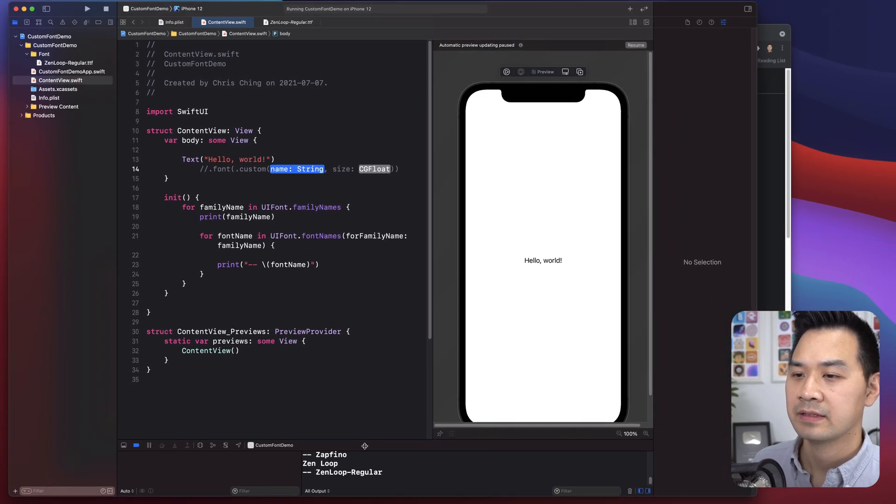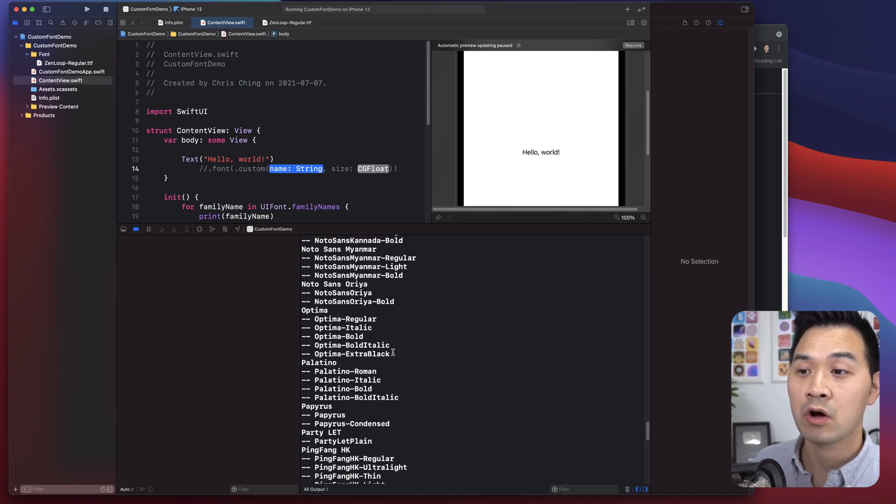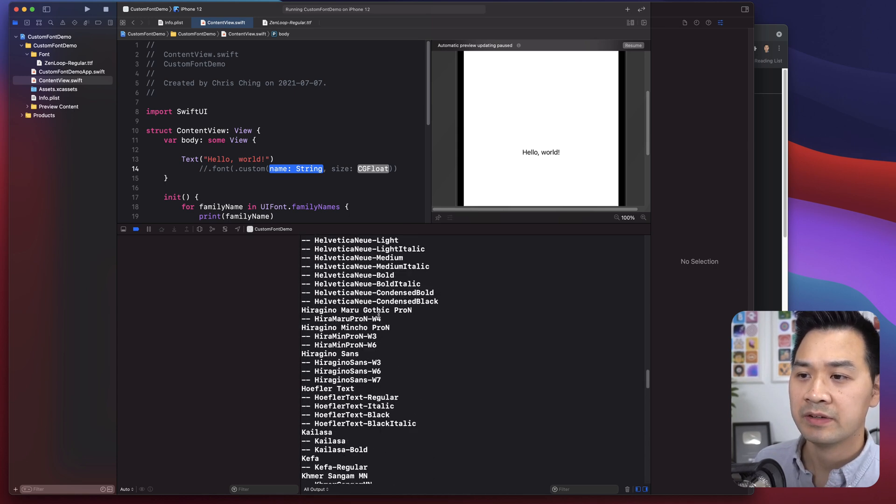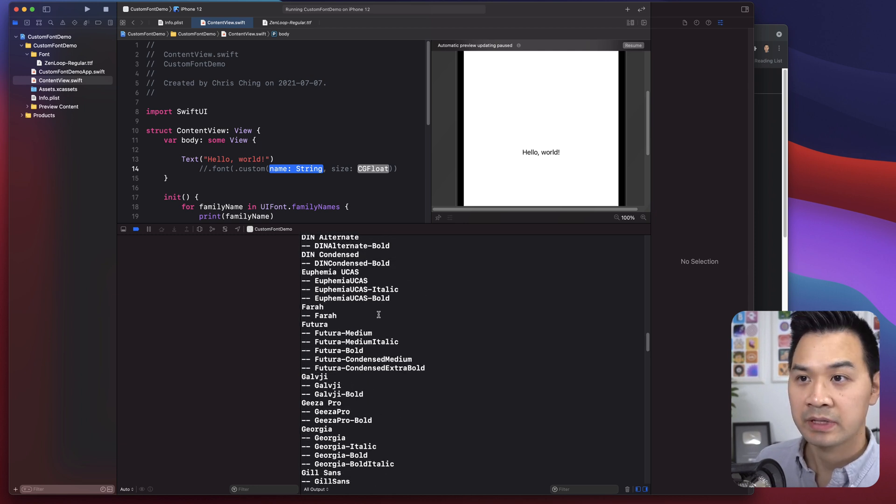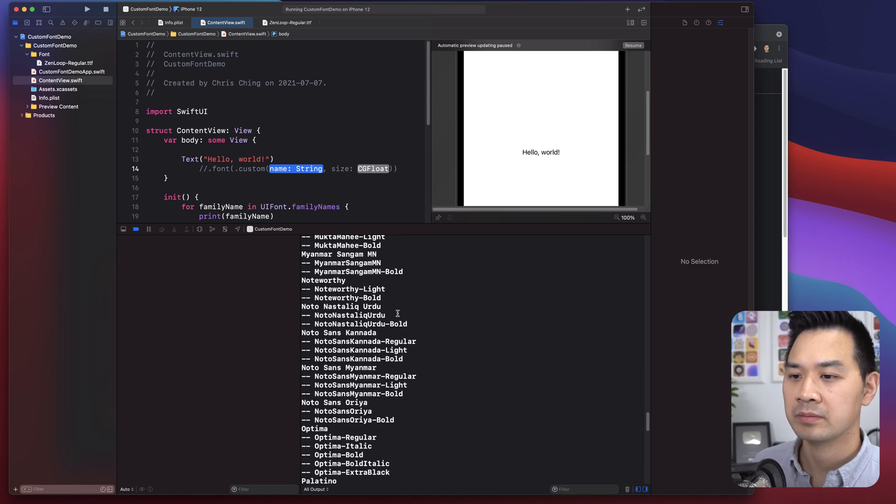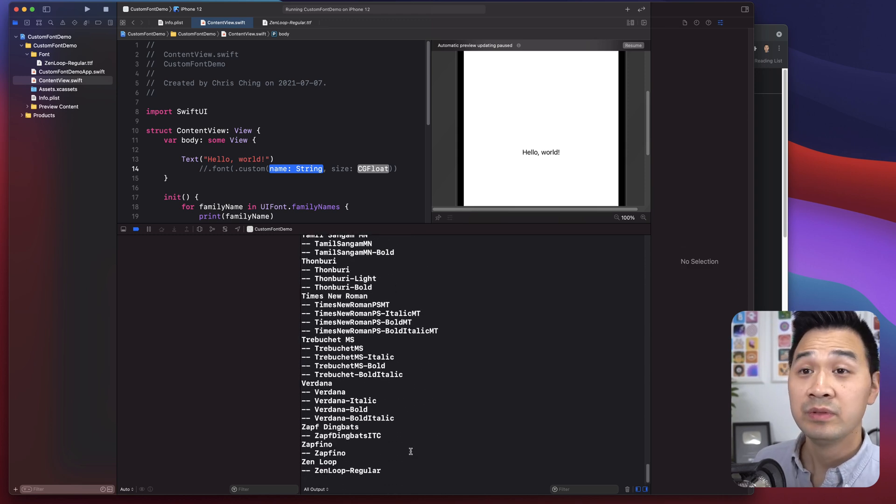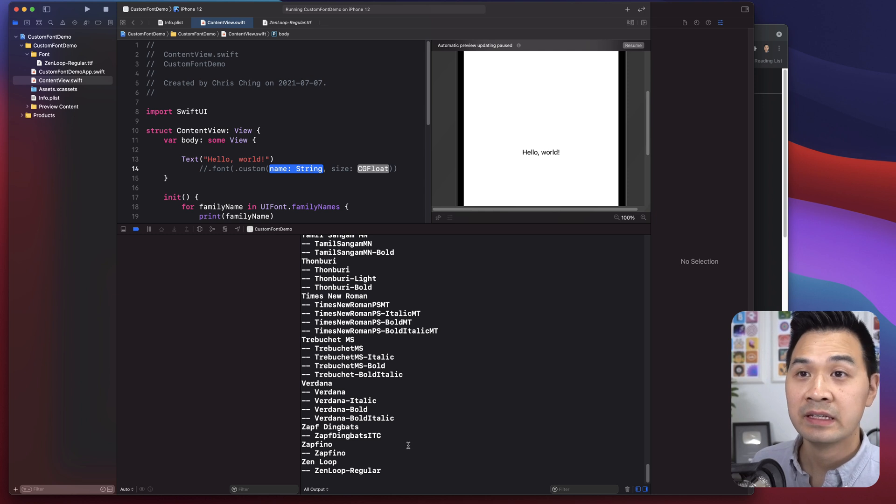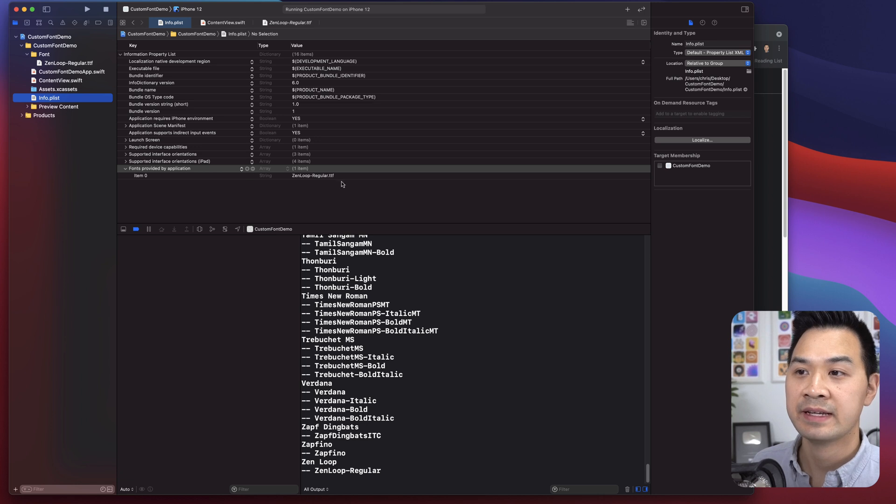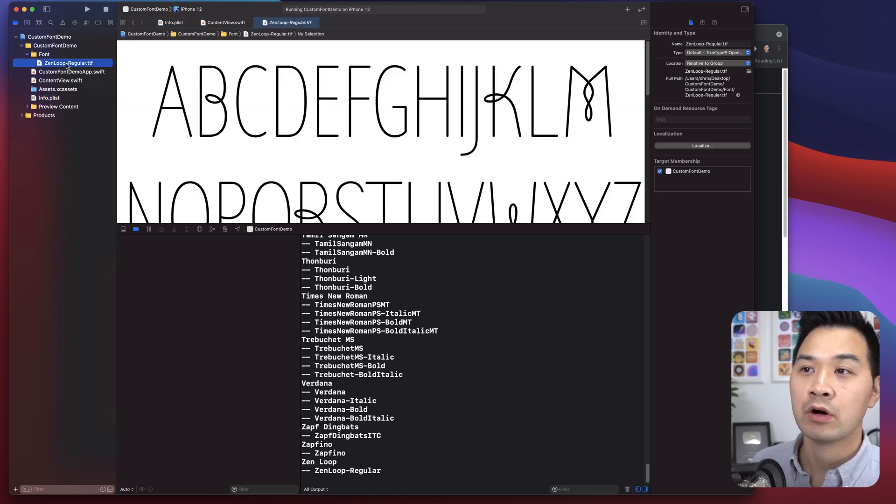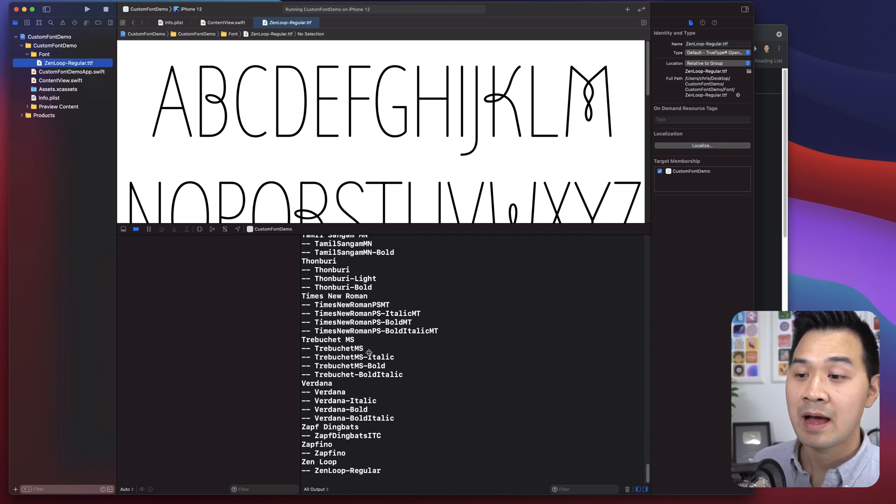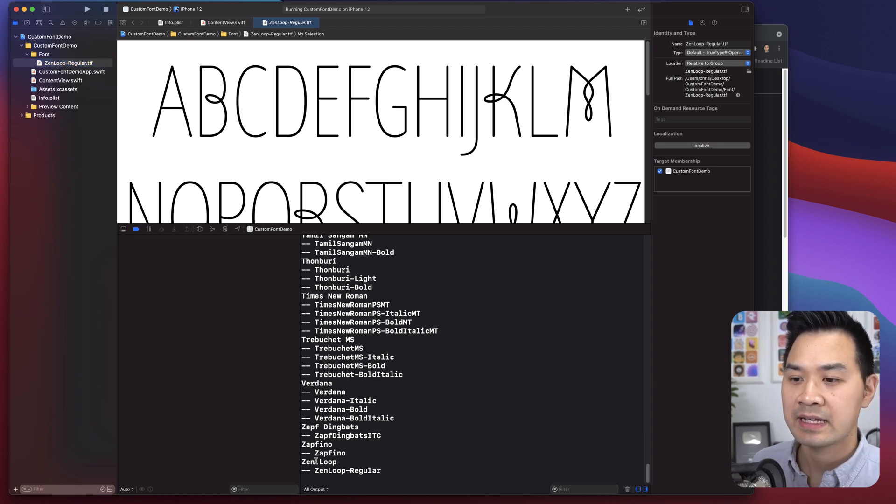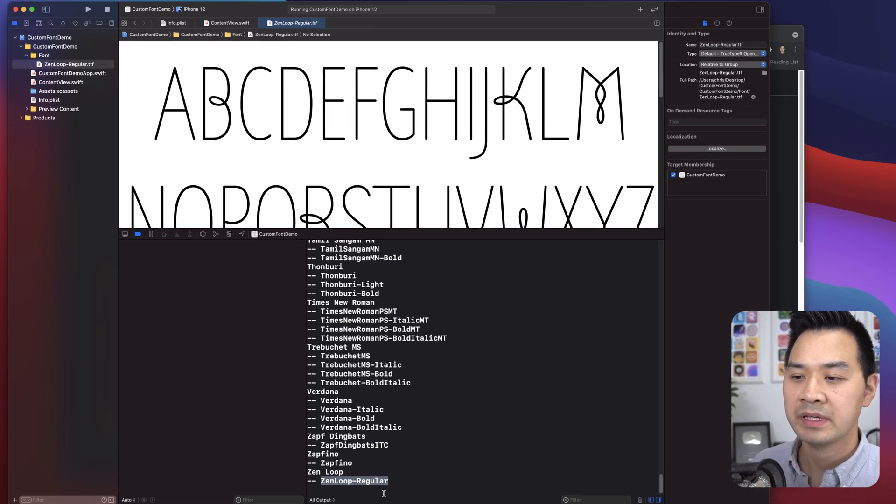Okay. So as you can see, this list is pretty long. All of these fonts are probably available on your system, and so they're also available to use in here. But let's take a look at Zen loop that should have been near the bottom. Now, if you did this correctly, meaning that you specified this key in your P list and you typed in the correct font name, sorry, file name here as it is, and also that when you highlight this font file that it is included in your app, then it should appear on this list. And as you can see, this is the family name and this is the font name that we need to specify. So let's go ahead and copy that.